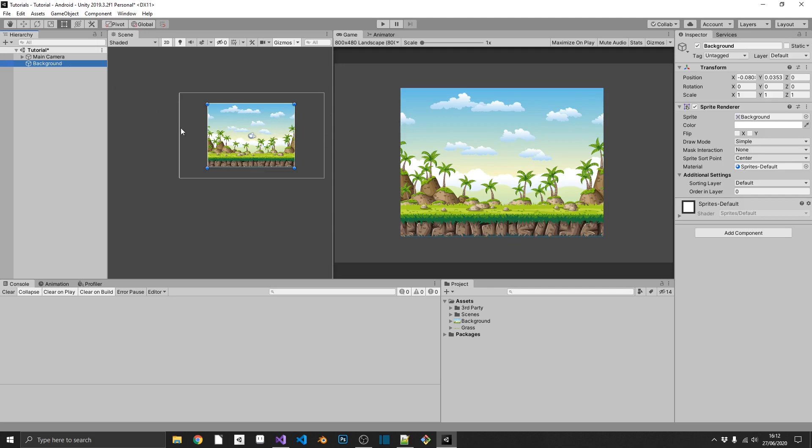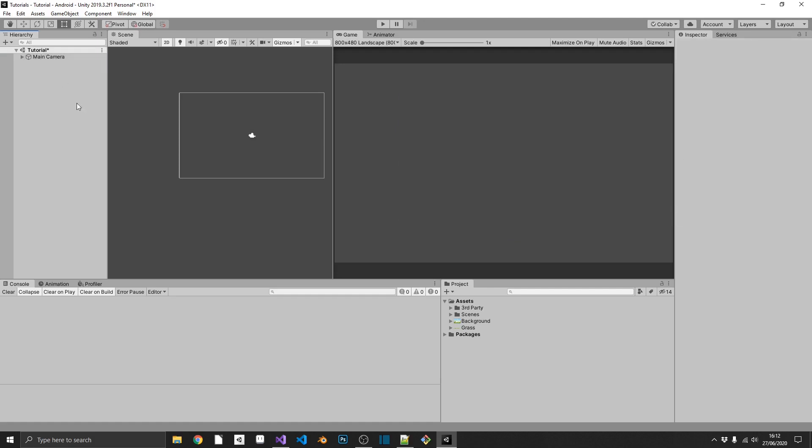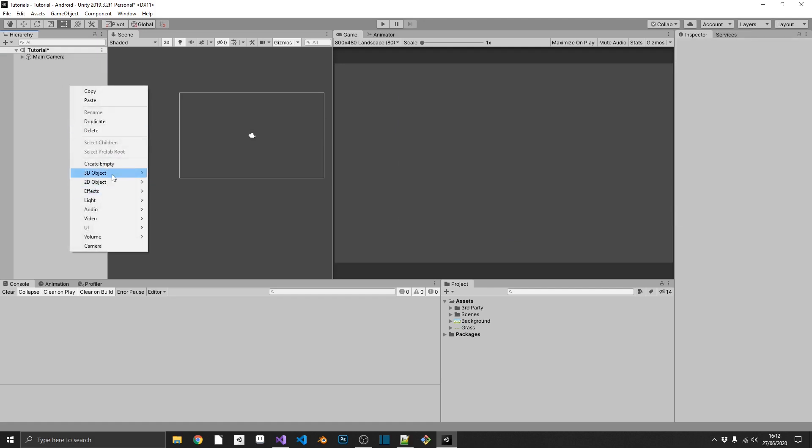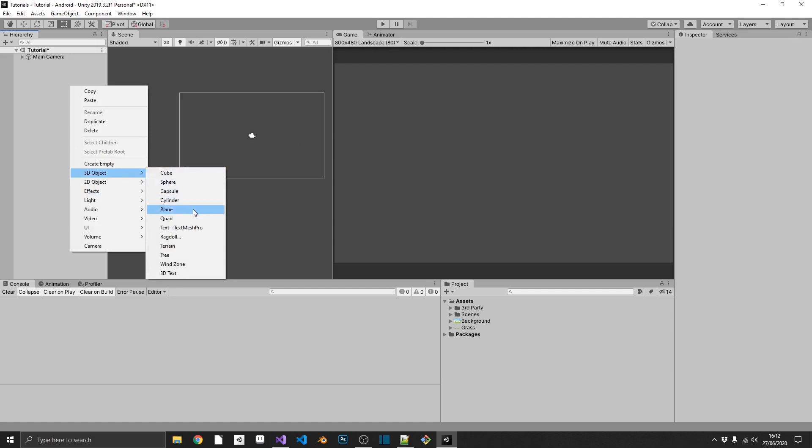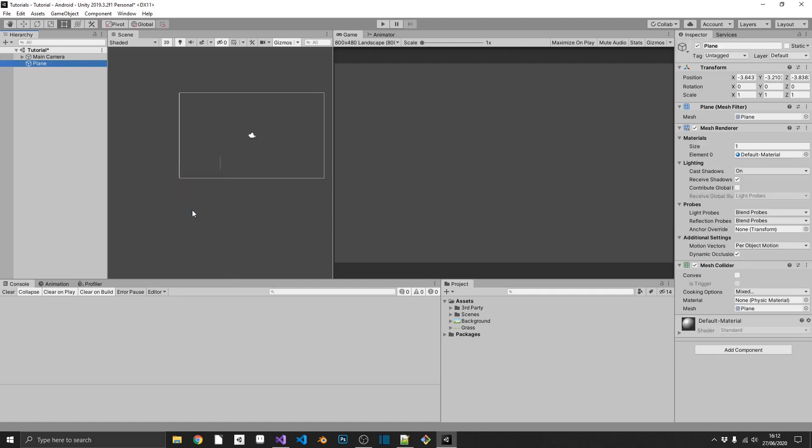But we're not actually going to be doing this on the sprite, so we can get rid of that. The way that we're going to do it, we're going to create a 3D object, and that's going to be a plane. Now don't worry, I know it's a 2D game, but we can have 3D objects inside it.